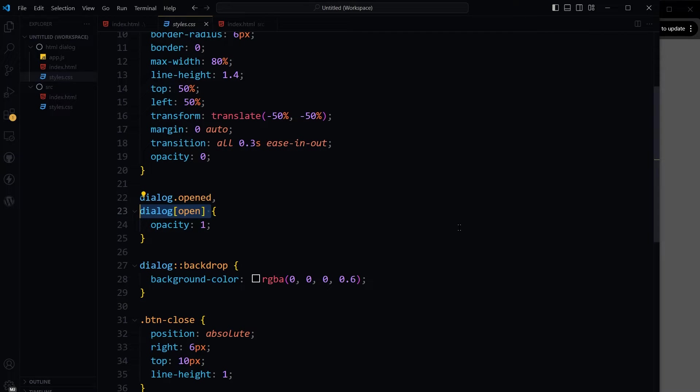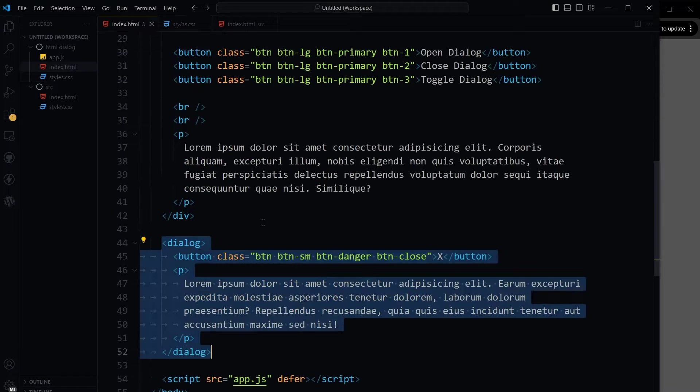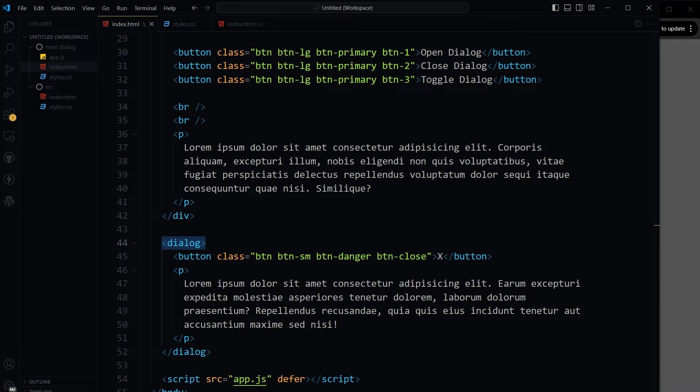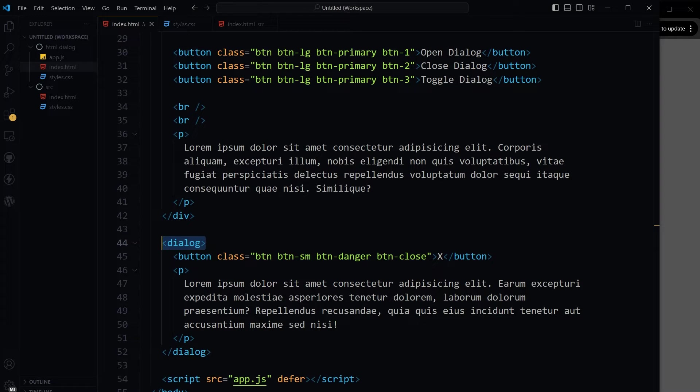You can style its open state with the open attribute. It semantically represents an interactive component that blocks interaction with the rest of the page. Semantically means it is according to HTML standards and best practices, so it is understood by browsers and assistive technologies.